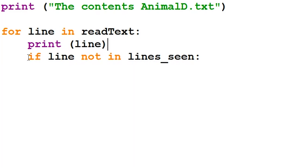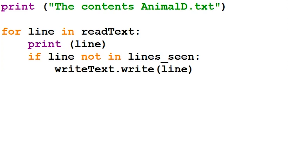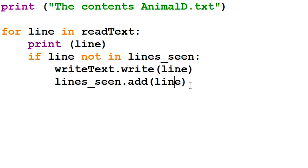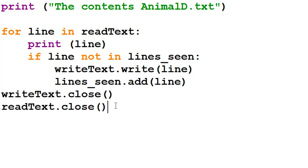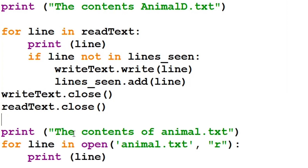We use an if statement to check if the line from the current loop is not in the set we created at the top. If that line is not contained within the set, we write that line to our new text file called animal.txt, and then we add that unique line to our set. Once we've finished our for loop, we close both text files. Finally, we print the contents of our text file titled animal, which will only contain unique lines.